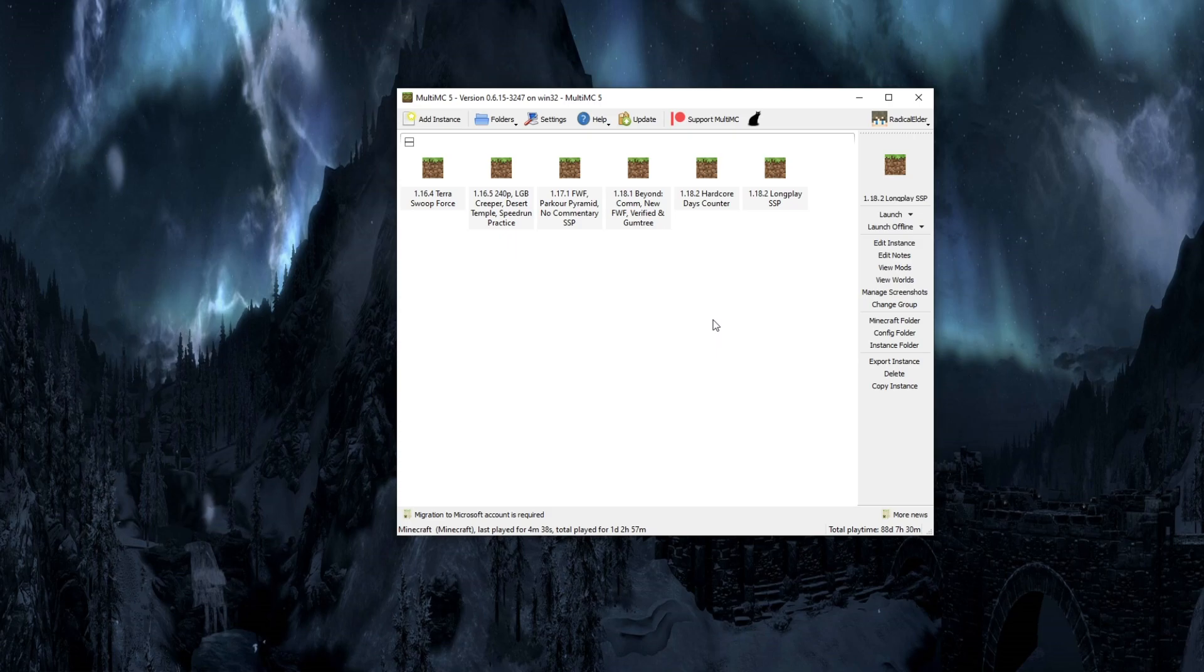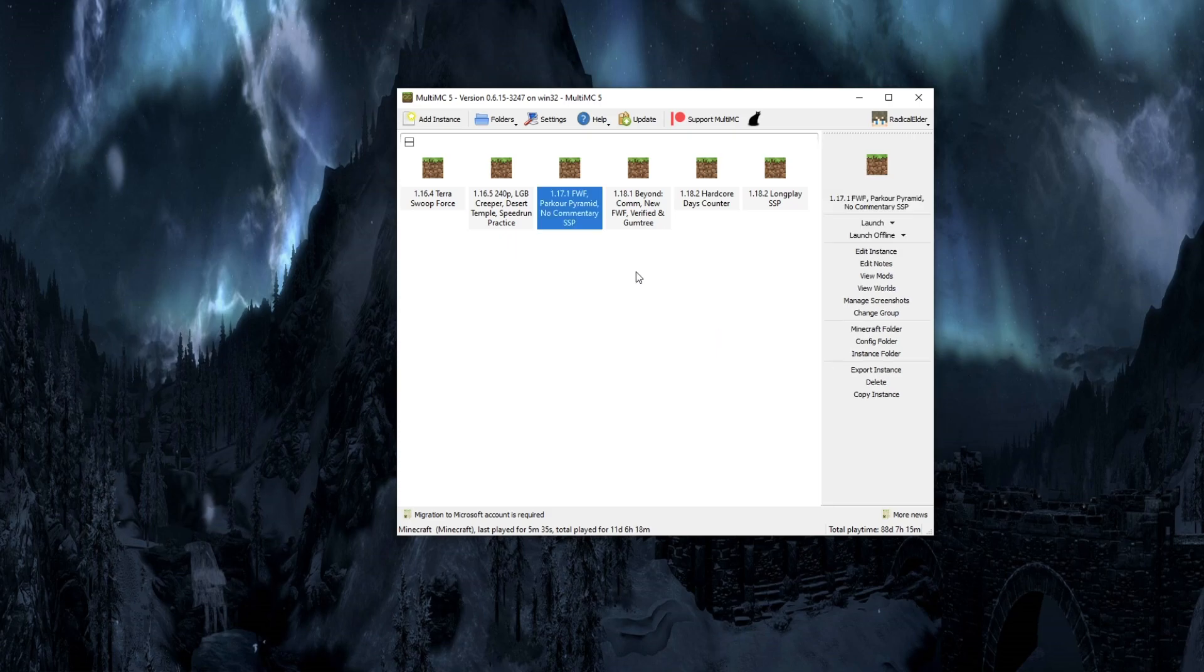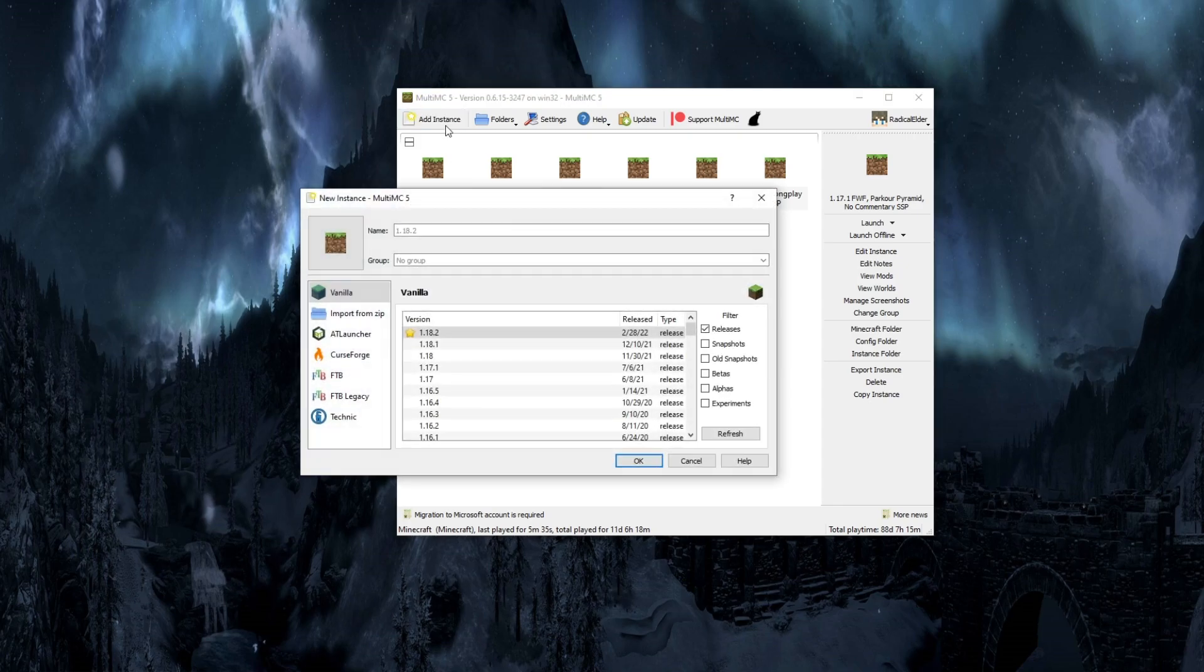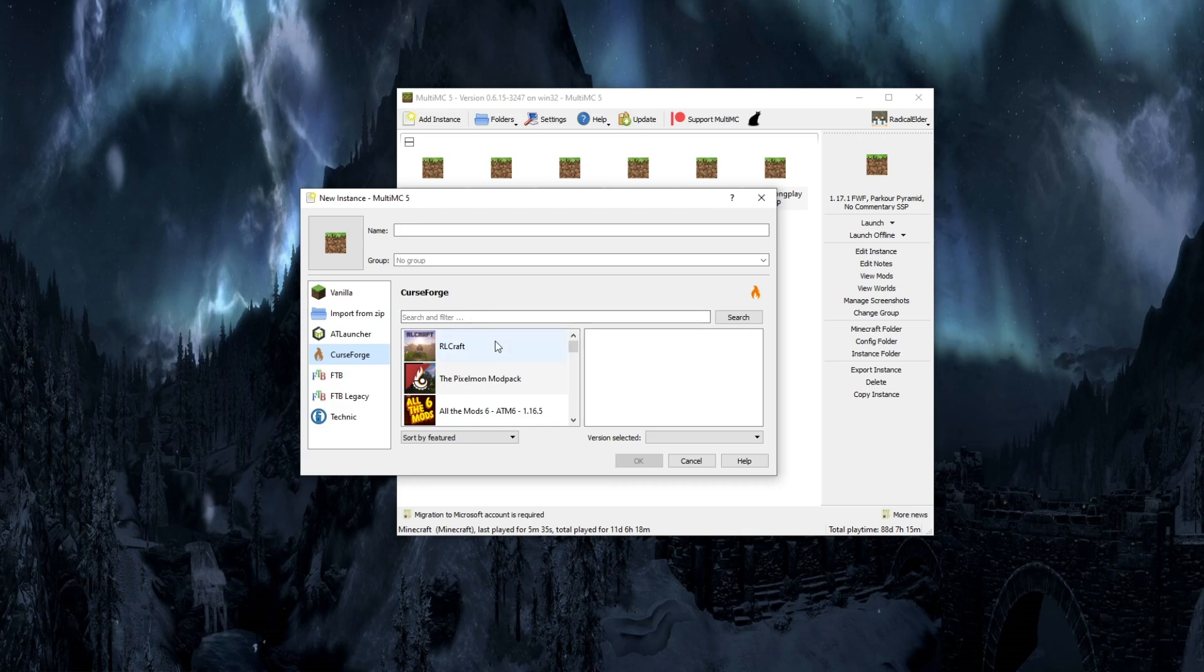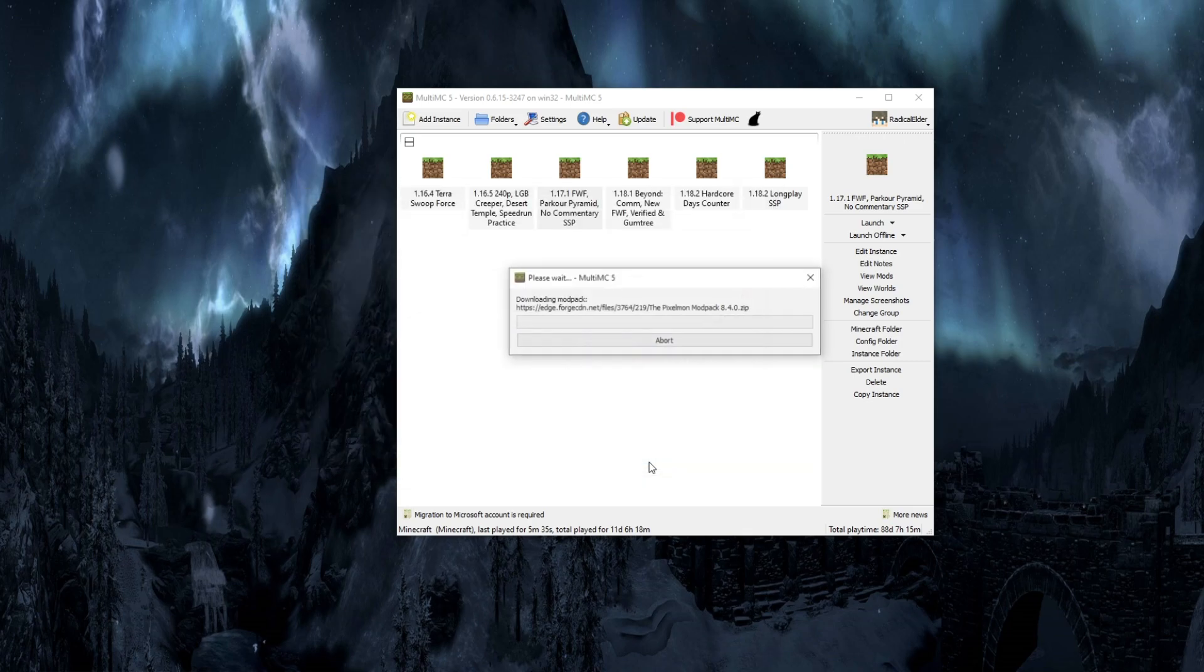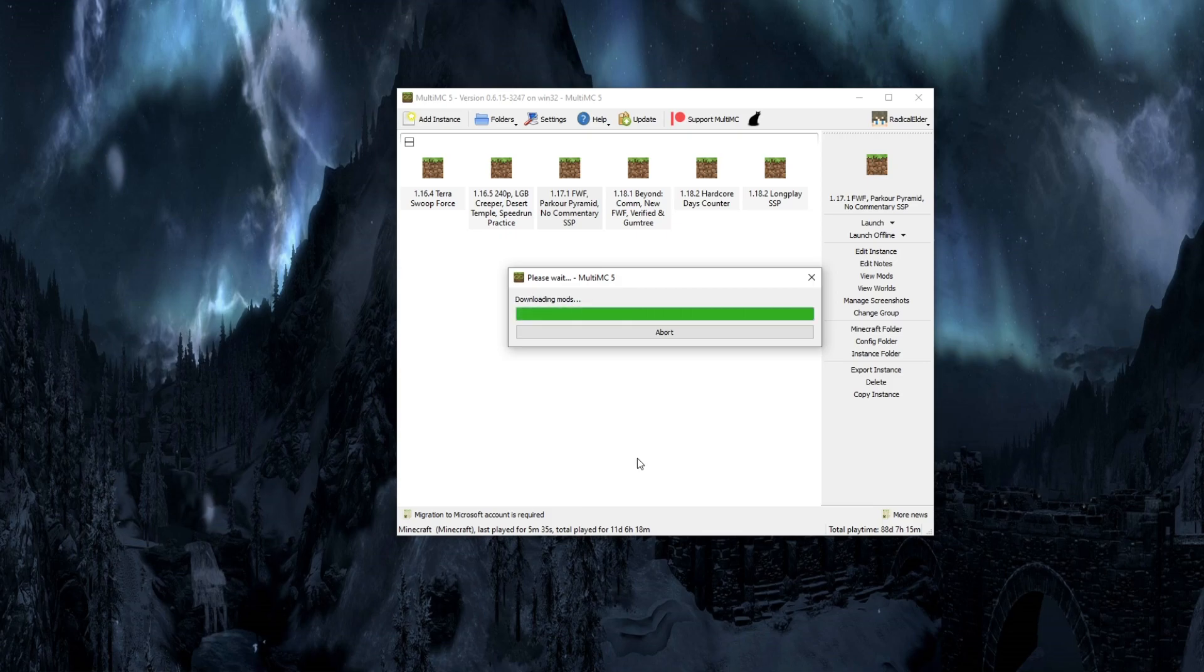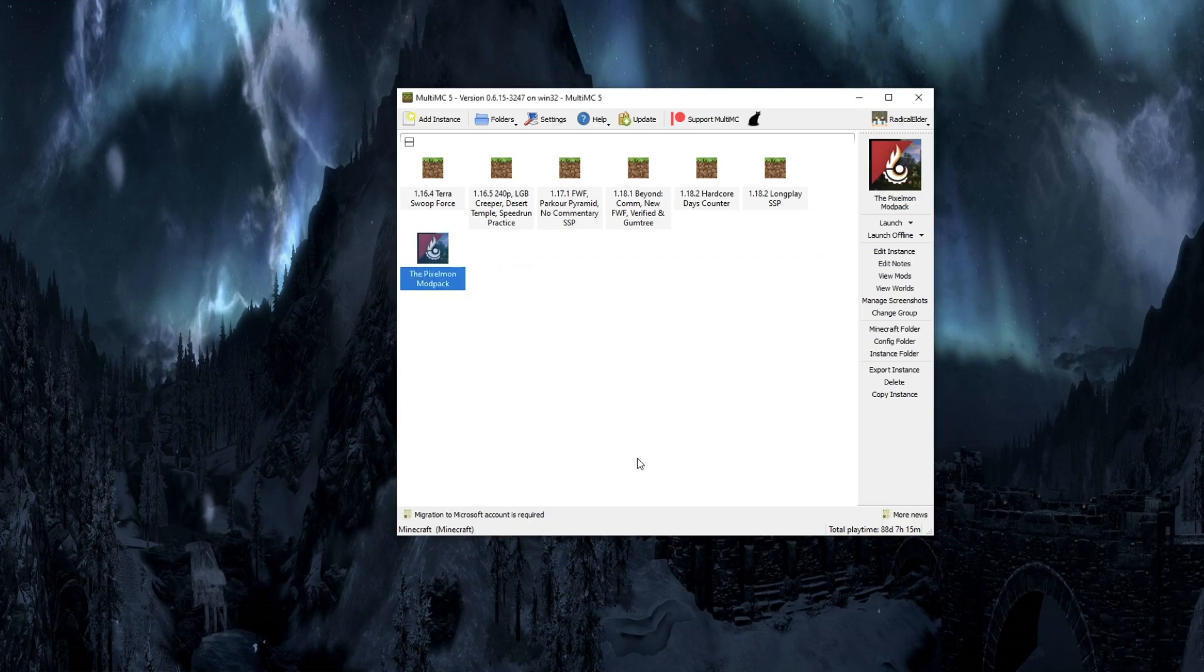Now, one of the things I mentioned earlier is you can install mod packs through MultiMC. Let's show you how to do that real quick. You're just going to click on Add Instance here. From there, you can click on any of the launchers. I click on Curse Forge. You can see RLCraft. I'm going to open Pixelmon. Let's install that real quick. Once you let that finish, Pixelmon will be installed as well in your MultiMC, and you can go from playing vanilla to playing Pixelmon very, very quickly.